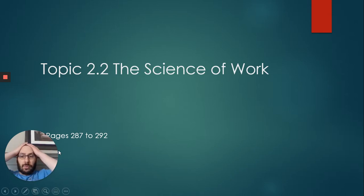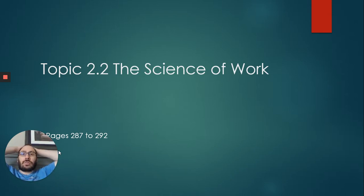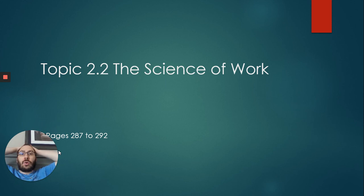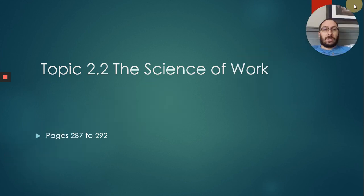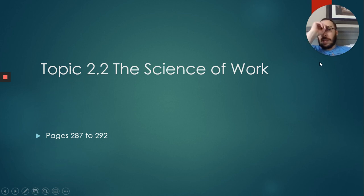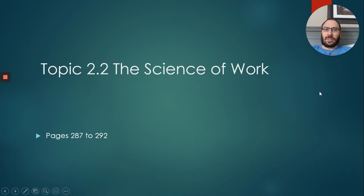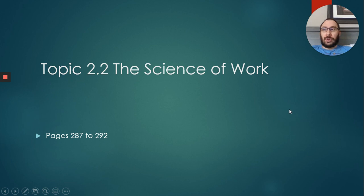Hey there, ladies and gentlemen. We're going to go over Topic 2.2, the science of work today. Shouldn't be a long one, though there is some math involved, so be prepared to be doing some more math. It should be the last of the math section for this unit, so that's good.